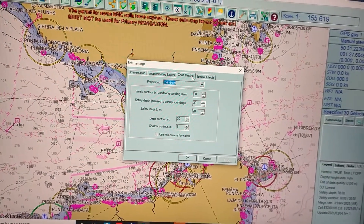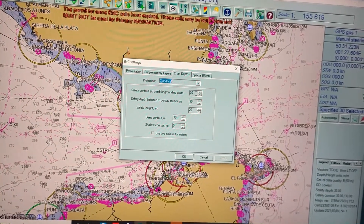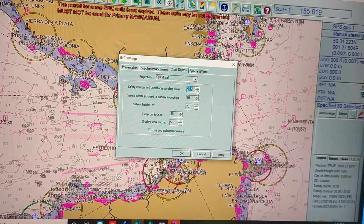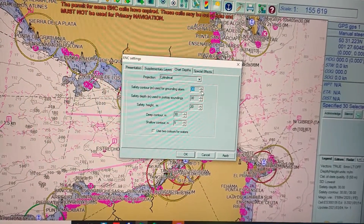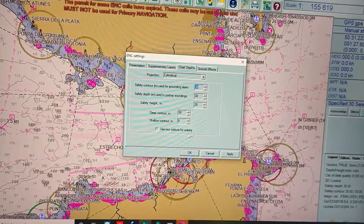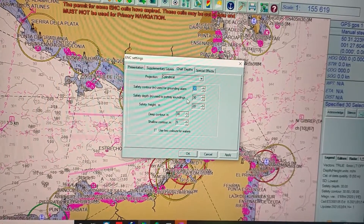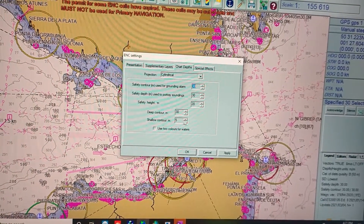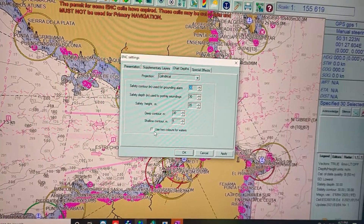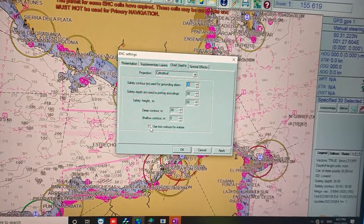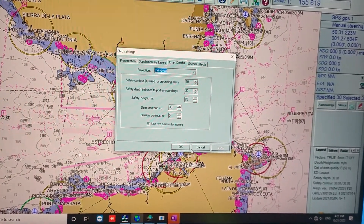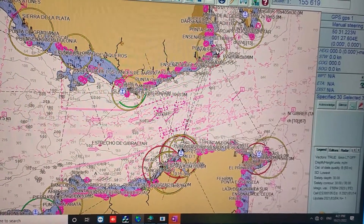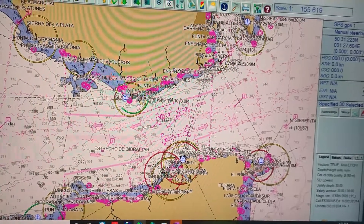In the chart depth settings, you can see the safety contour — you can change that by typing a number or using the up and down buttons. You can increase or decrease the number for the safety depth, which is used to portray soundings. You also have the safety height, the deep contour, and the shallow contour. You can use two colors for water — click apply and you can see the shallow water displayed in a different color.